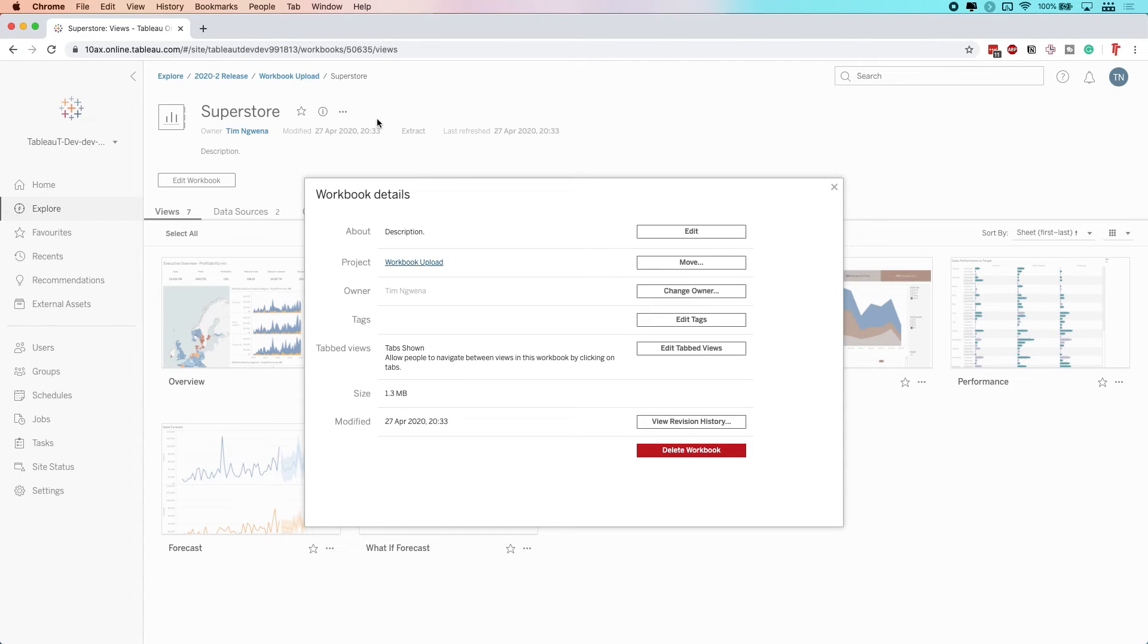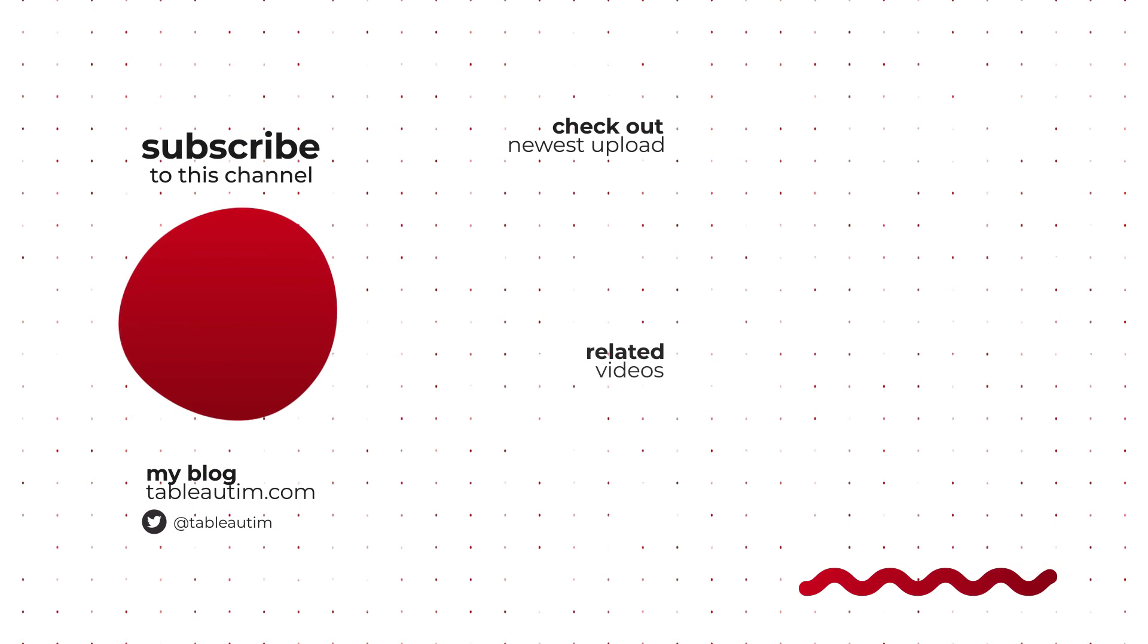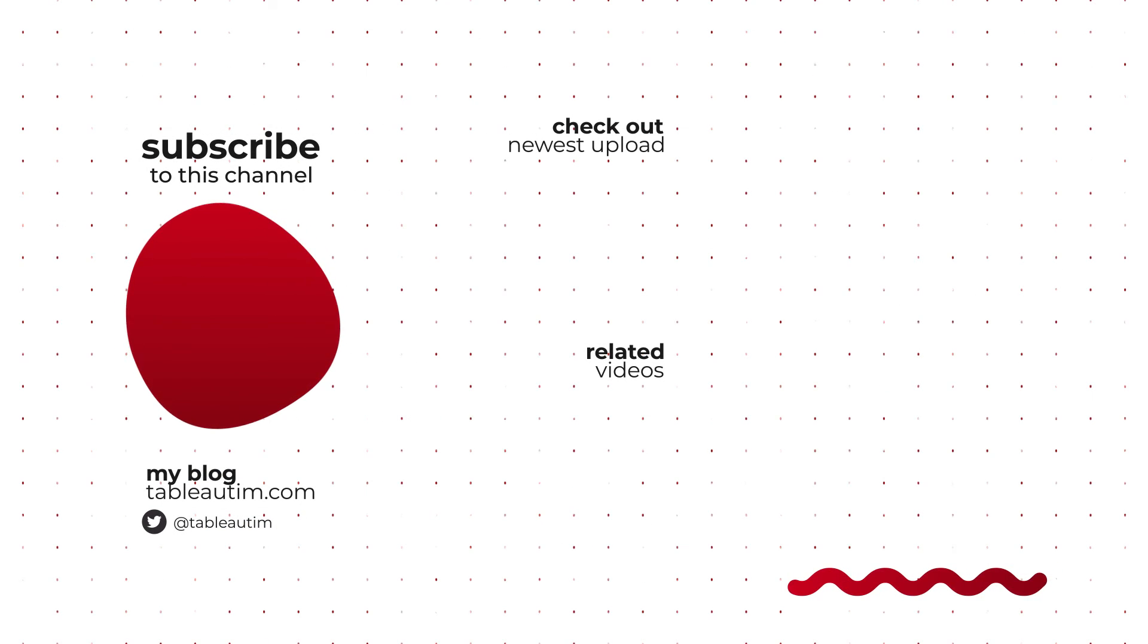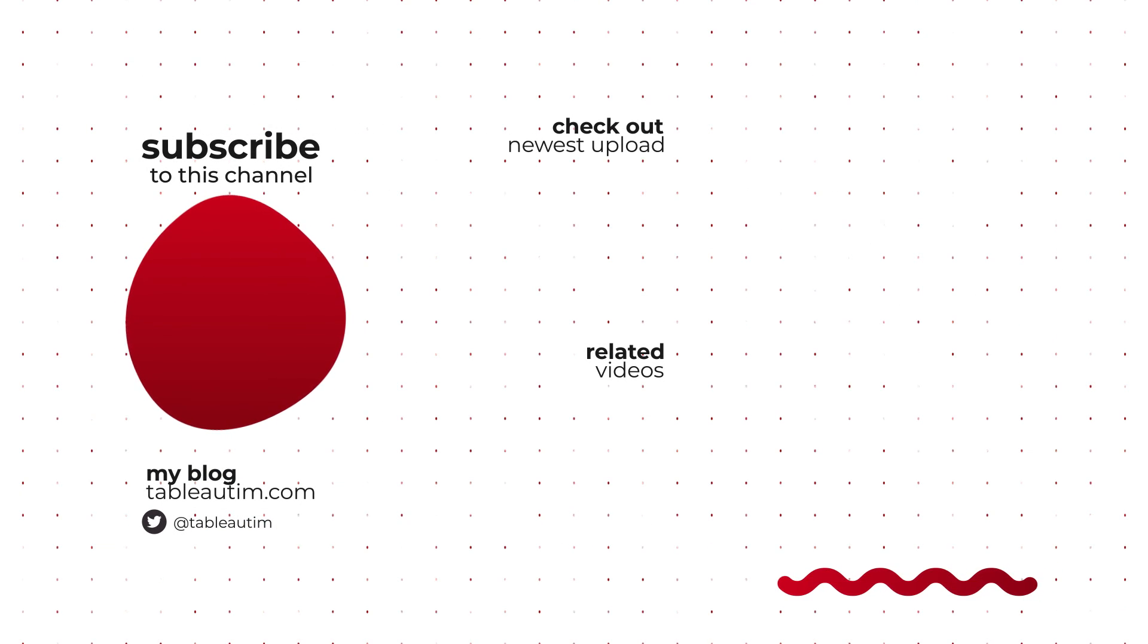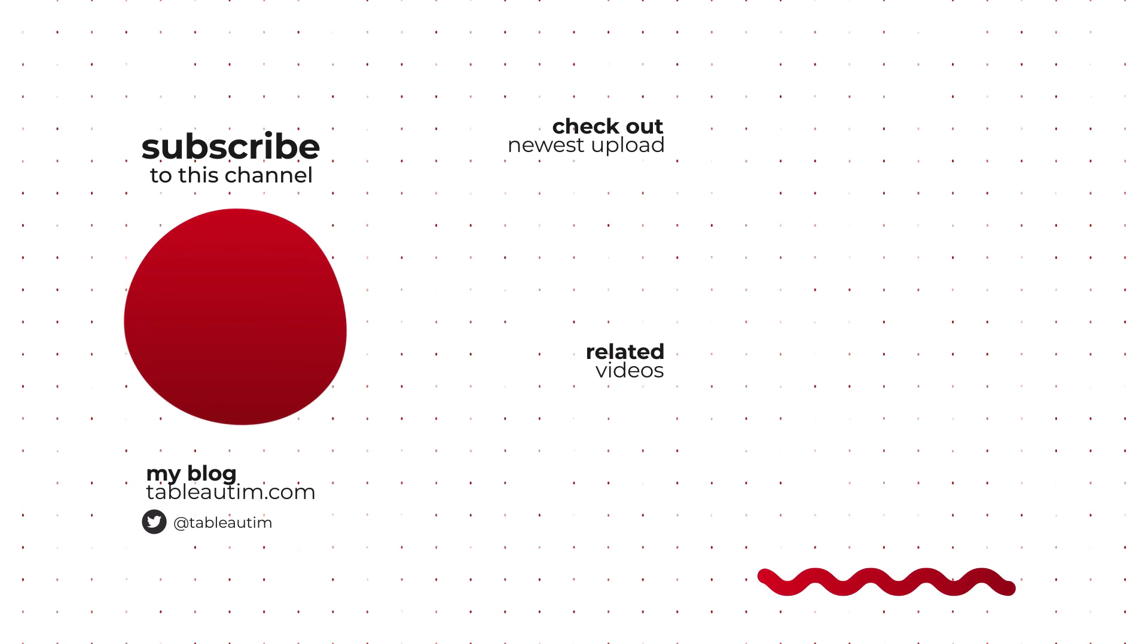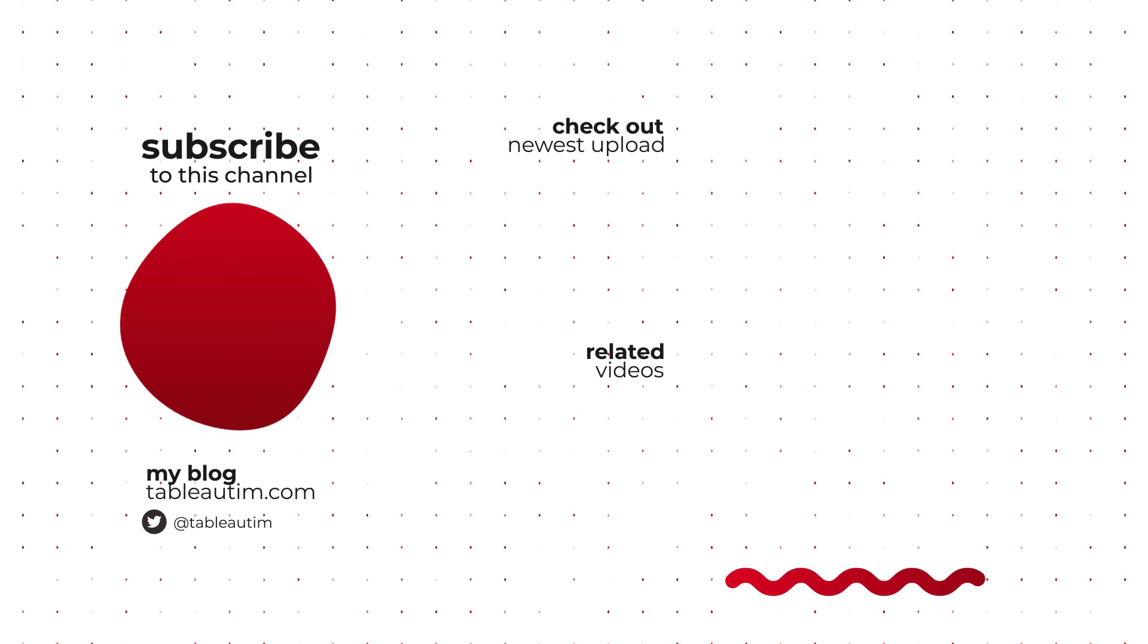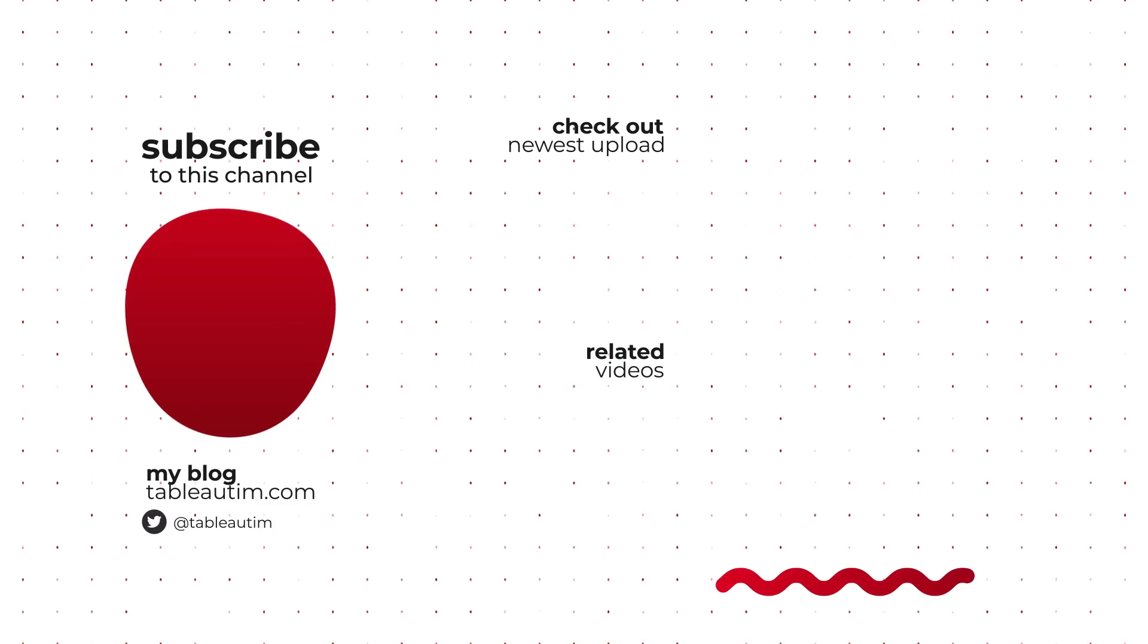That's pretty much the feature in a nutshell. If you've got any questions, drop them in the comments below. I'm pretty responsive to comments. If you liked the video, hit the like button, subscribe, and hit the bell. Otherwise, let me know what you'd like to see in the comments below. Take it easy. See you in the next one.